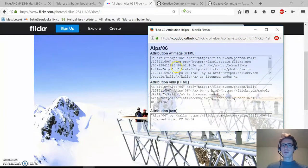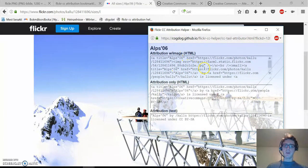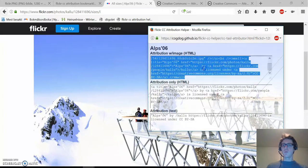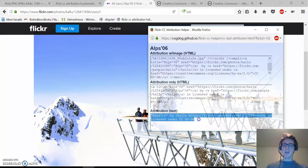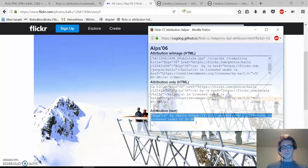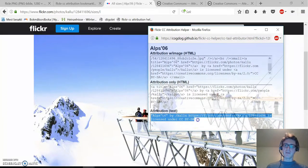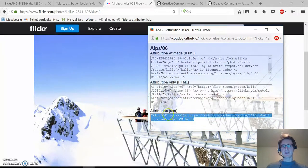If you want to use the image on a blog or a Wikipedia page, we should use this code here. If we don't have the possibility to use hyperlinks or links, then we have to use this attribution.